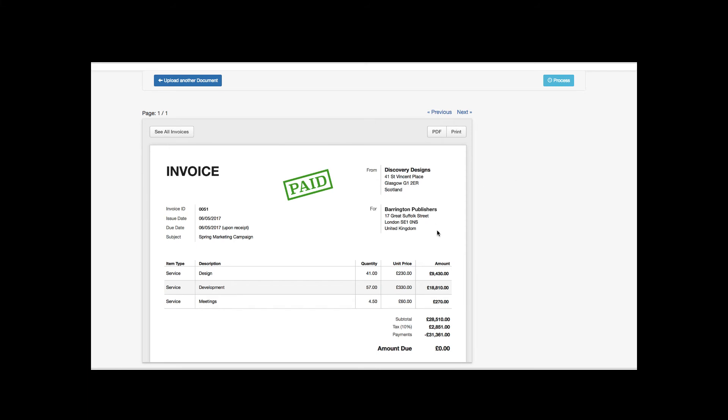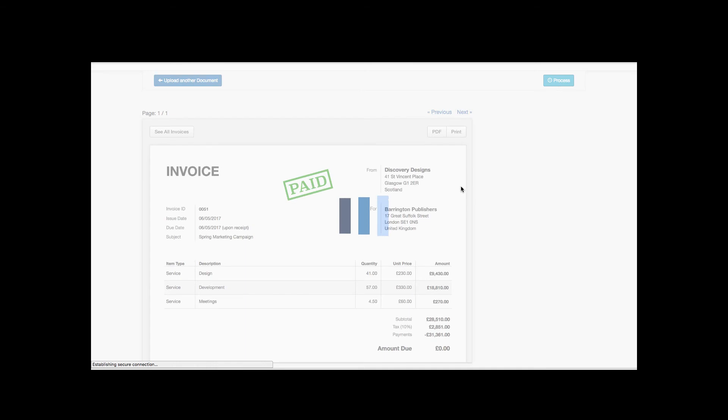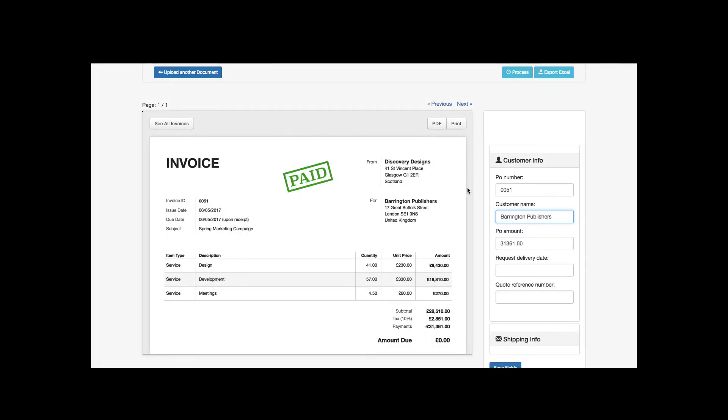Once the document is uploaded on the platform screen, we click on Blue Colored Process button. As soon as document is processed, we can see that the information is extracted out on the right side interface.